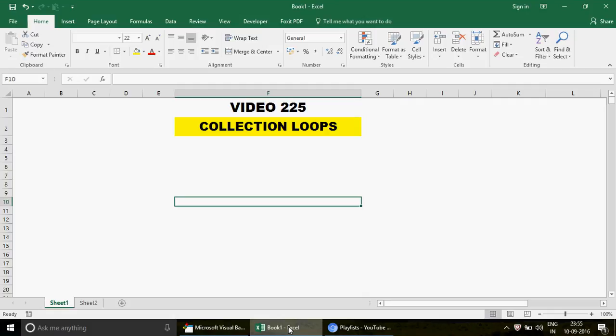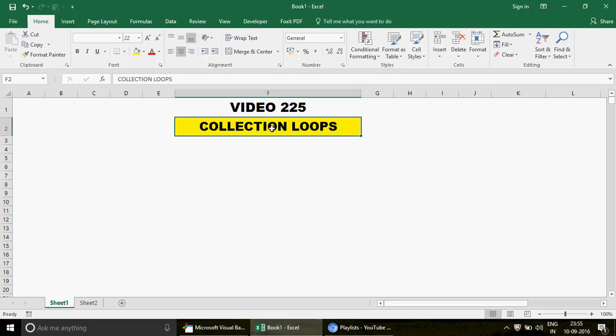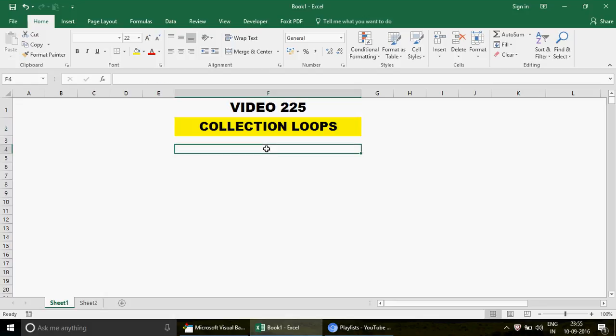Welcome to video number 225. In this video we are going to talk about collection loops. We have recently started a series on loops where we've discussed all the major loop types used in Excel VBA — the For Next loop, the Do While loop, and the Do Until loop. I also uploaded videos on the IF function. Now we are going to cover the collection loops.